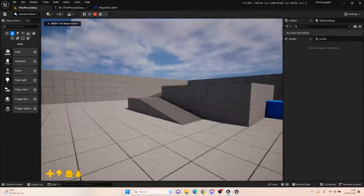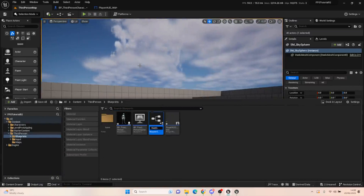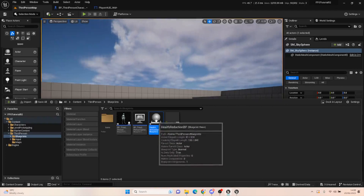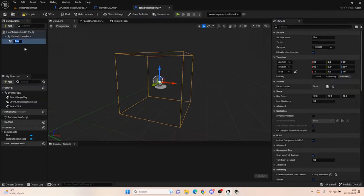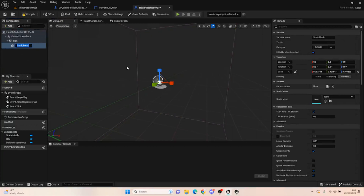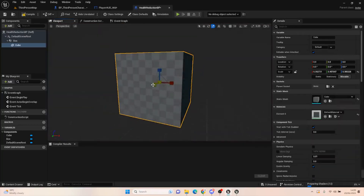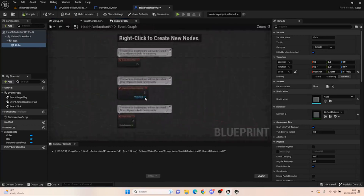Let's test this out — press play, and the HUD is down on the bottom left, great. We need to create a test actor. Create a new actor called health_reduction_bp. This is just a test item to see if we lose health. Add a collision box and make it a bit bigger, then add a static mesh — just a cube so we can see where it is.